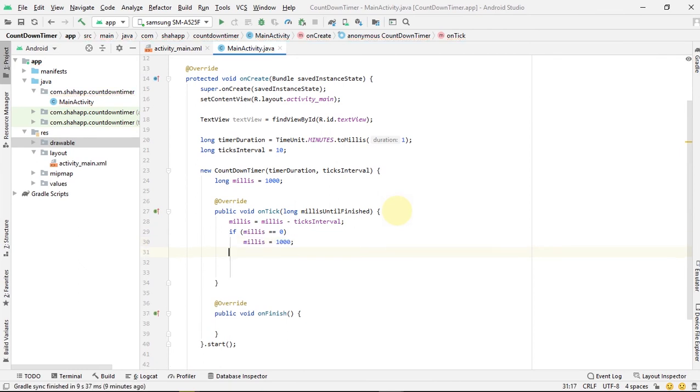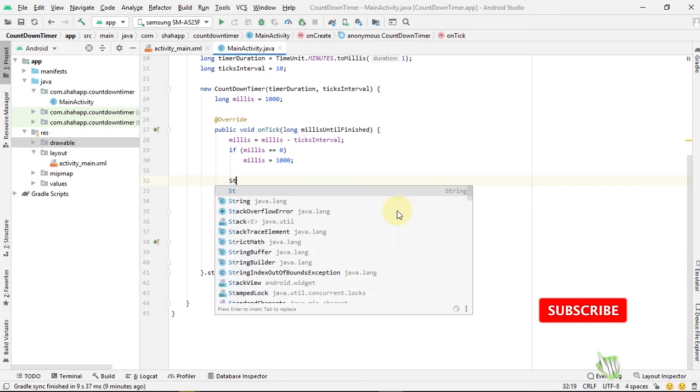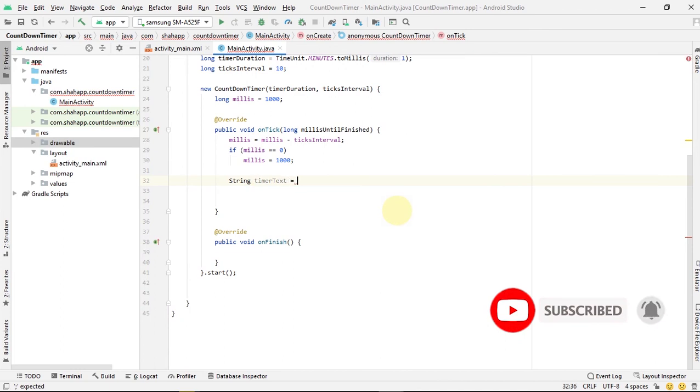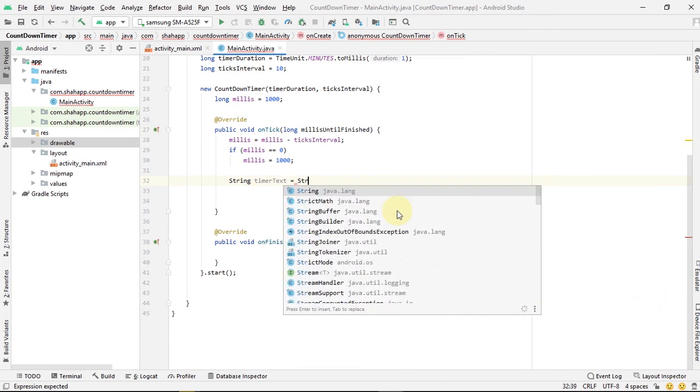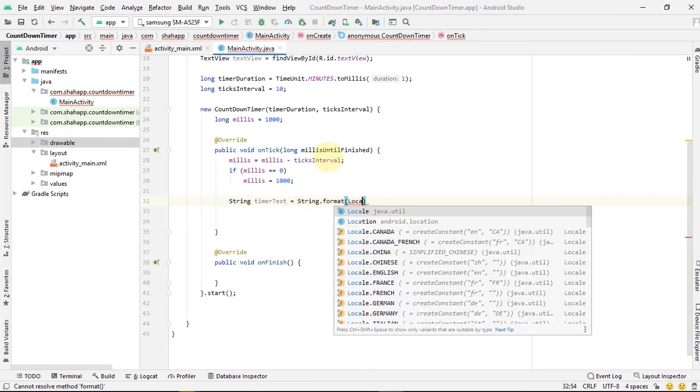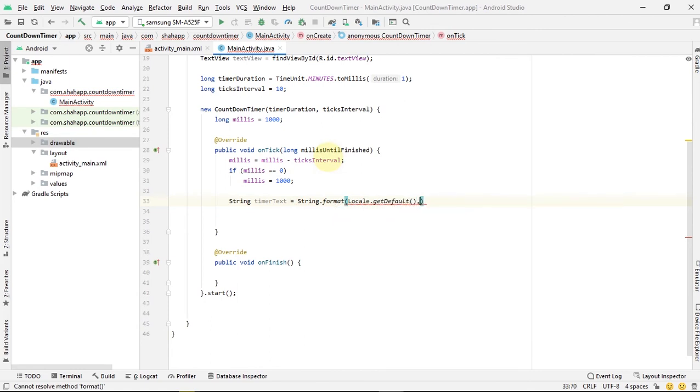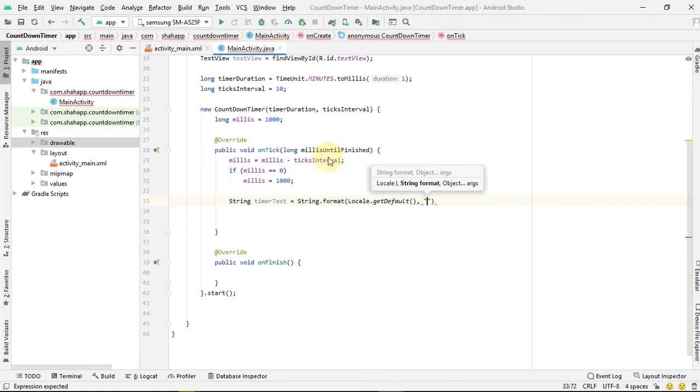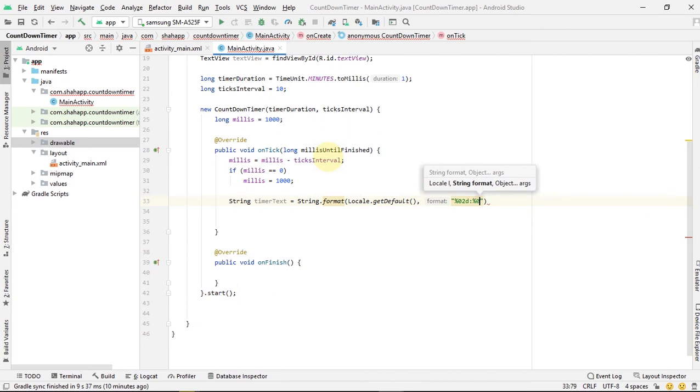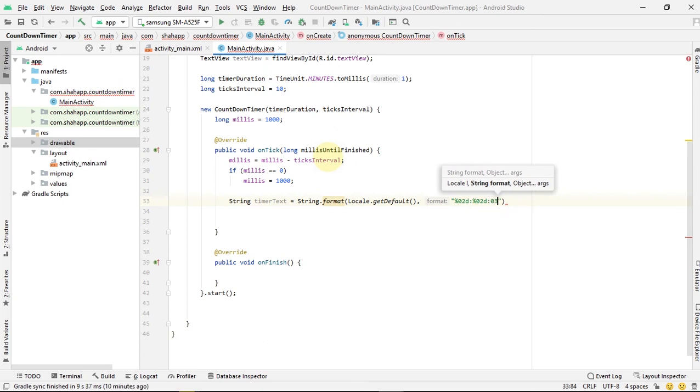Now create a string and use string dot format. The first parameter is a locale, Locale dot getDefault. The second is the format we want our string to be. We want a two digit number, a colon and another two digit number for seconds and another three digit number for our millis.